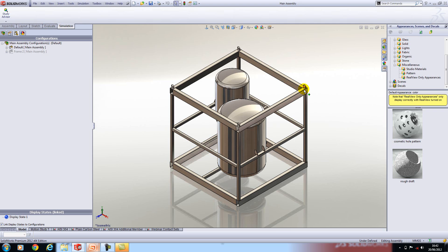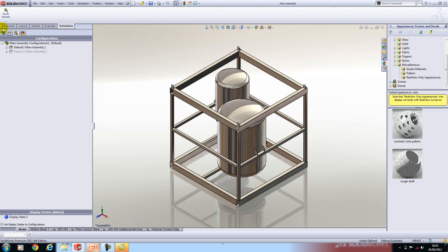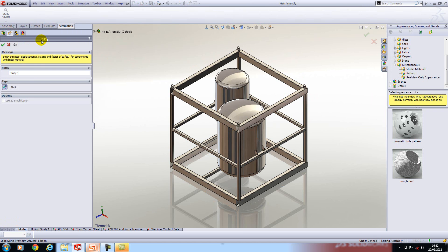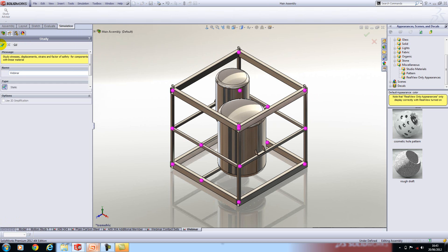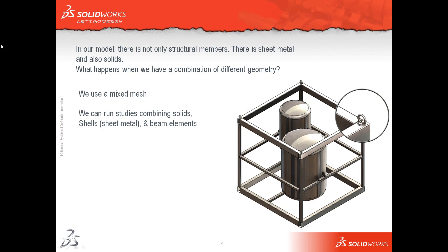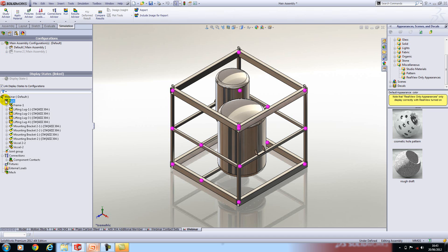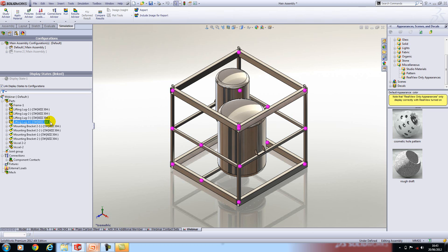We'll take a look at the stages in the process now. We'll start a new study and I'll call this one webinar. The stages in the process: first off we need to define the material. If we look at the parts folder here you'll notice that everything has a material next to it. The reason for that is that simulation will automatically use the material defined in the model. But you can change this specifically for a study which can be handy if you want to do a quick comparison between various materials.